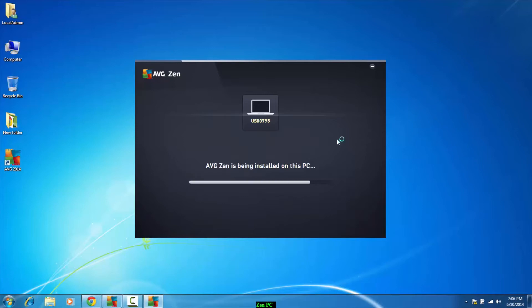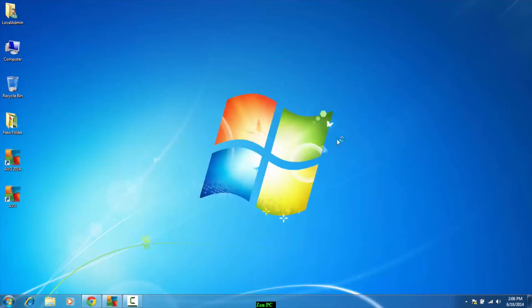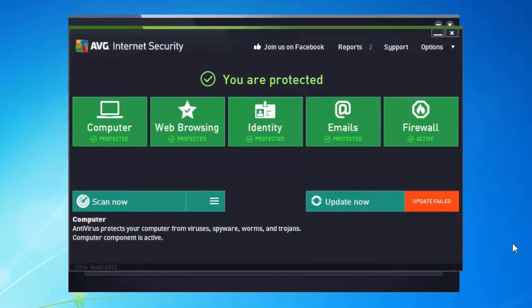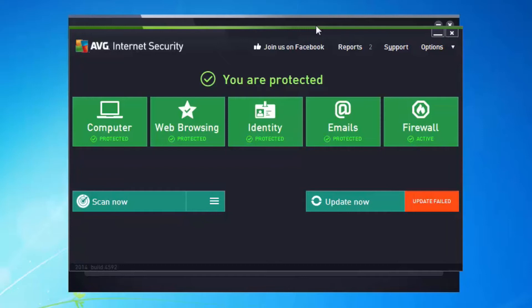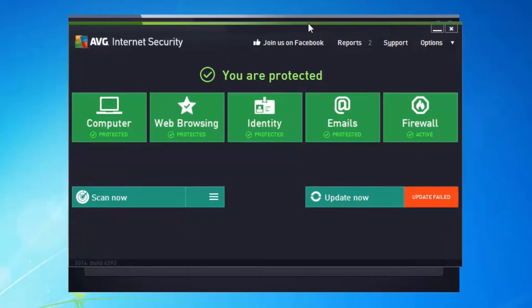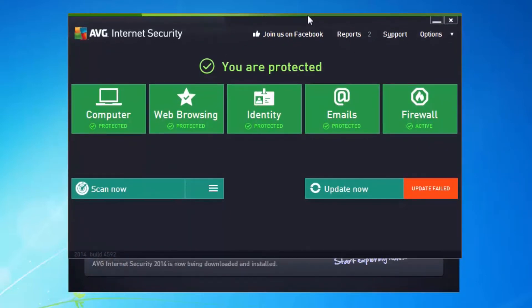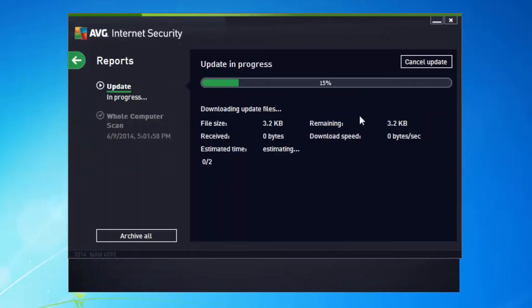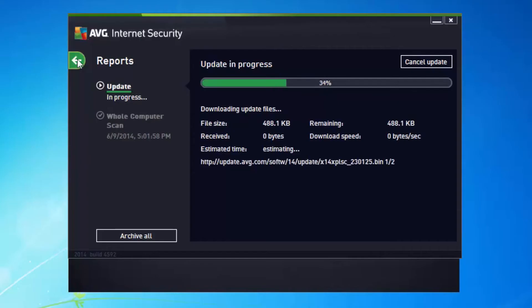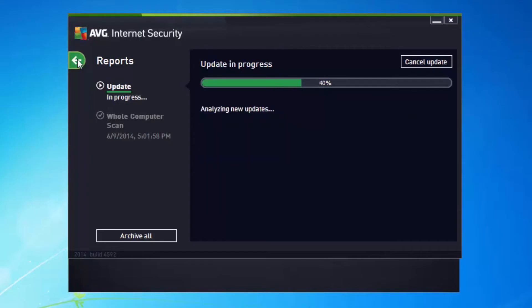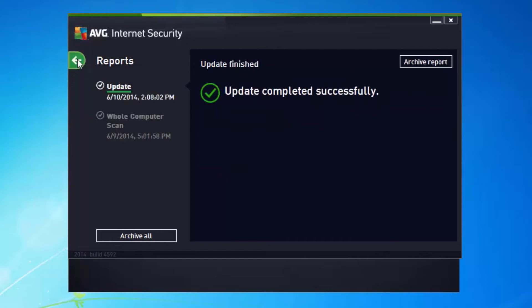So as you can see, once Zen completes its installation, it will pop a window that says AVG Internet Security. You can see that I have the computer, web browsing, identity and emails all installed on my machine. And the first thing the antivirus product will do is actually update its definitions. So it's going to look for the most recent version of the protection. And we can see the status of that by clicking on reports, and as you can see, it's downloading those now.